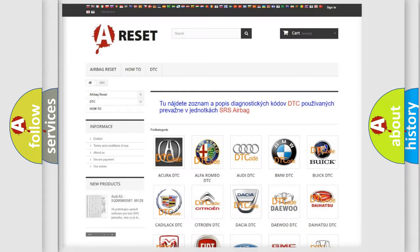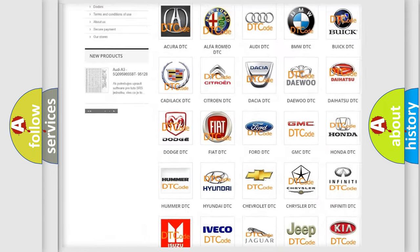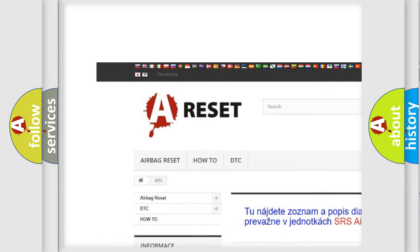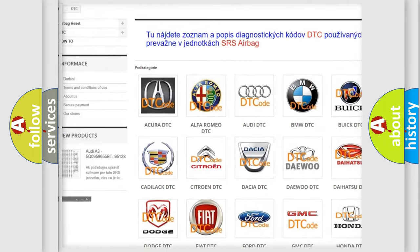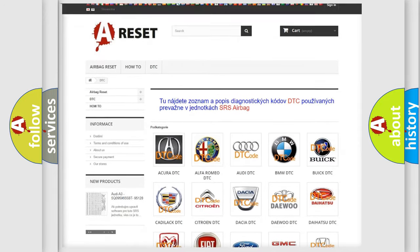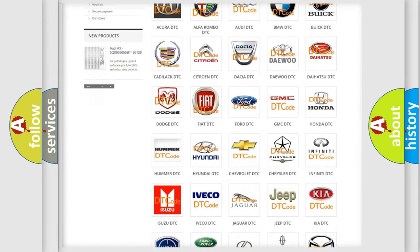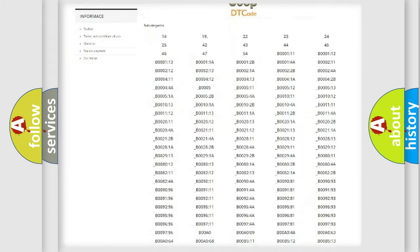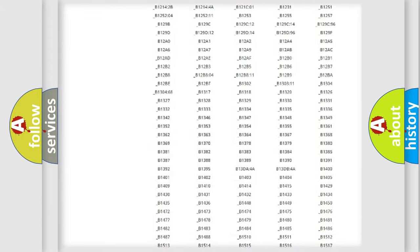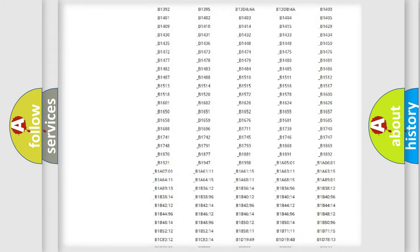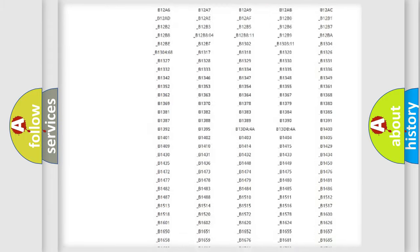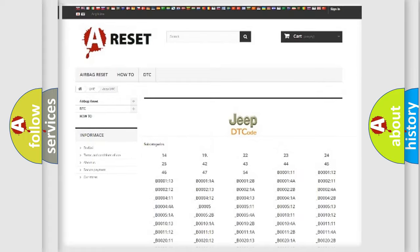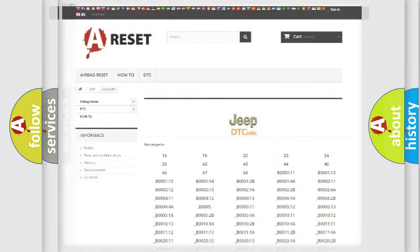Our website airbagreset.sk produces useful videos for you. You do not have to go through the OBD2 protocol anymore to know how to troubleshoot any car breakdown. You will find all the diagnostic codes that can be diagnosed in Jeep vehicles. Also many other useful things.